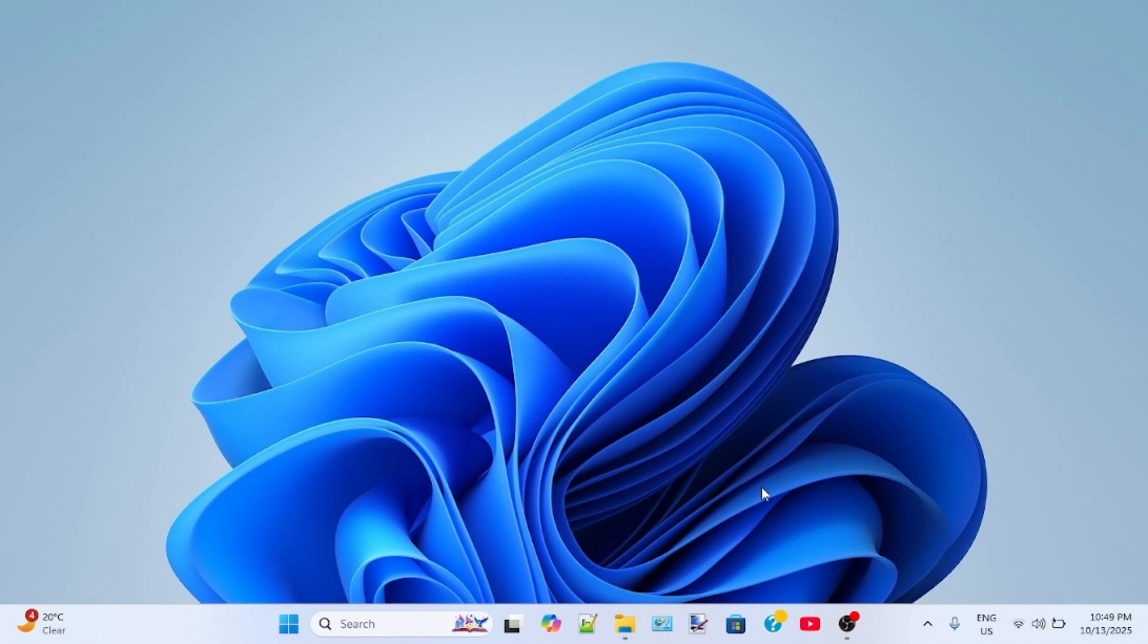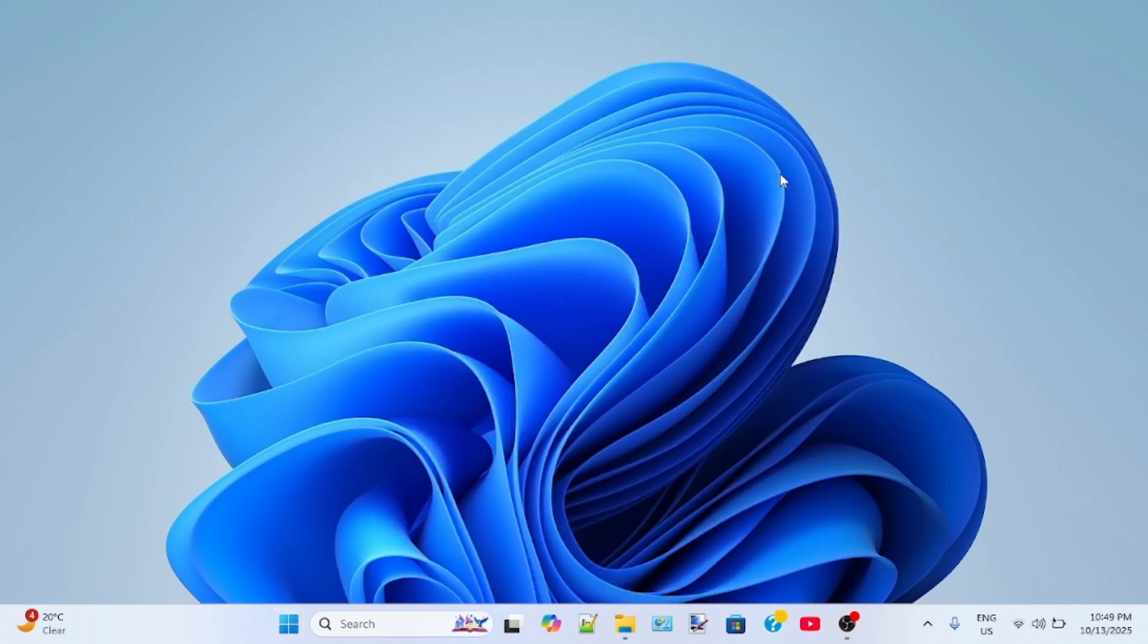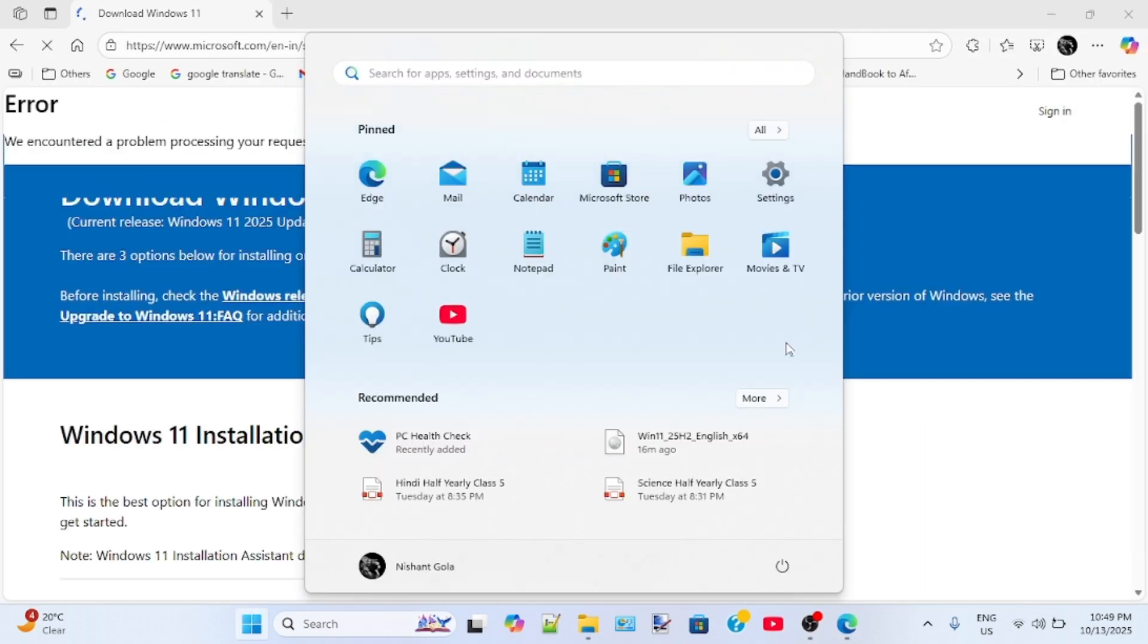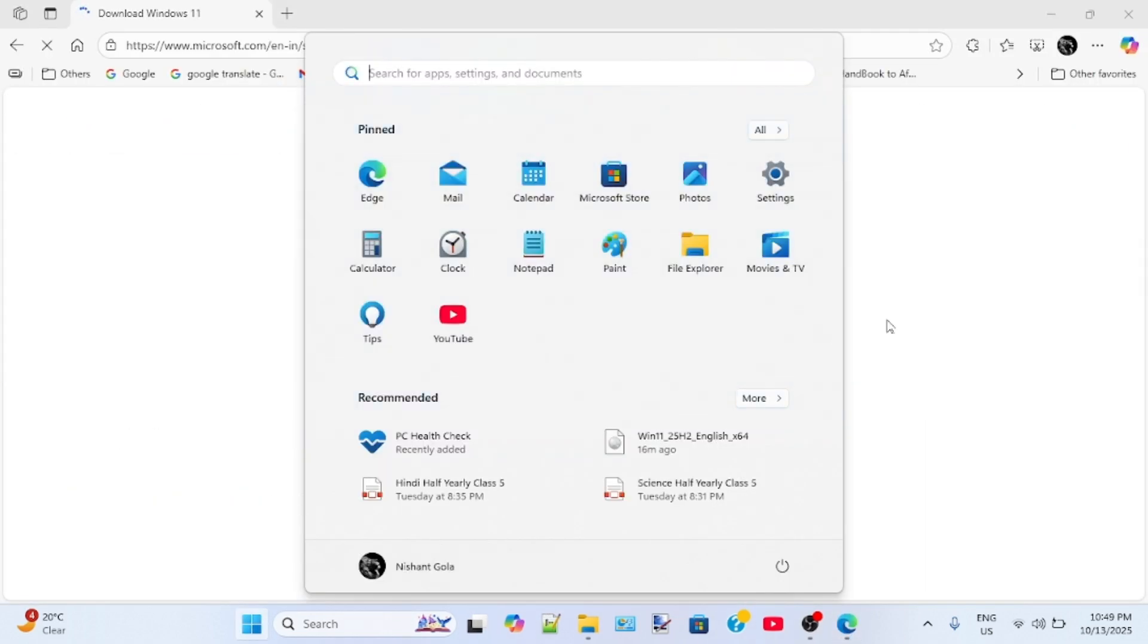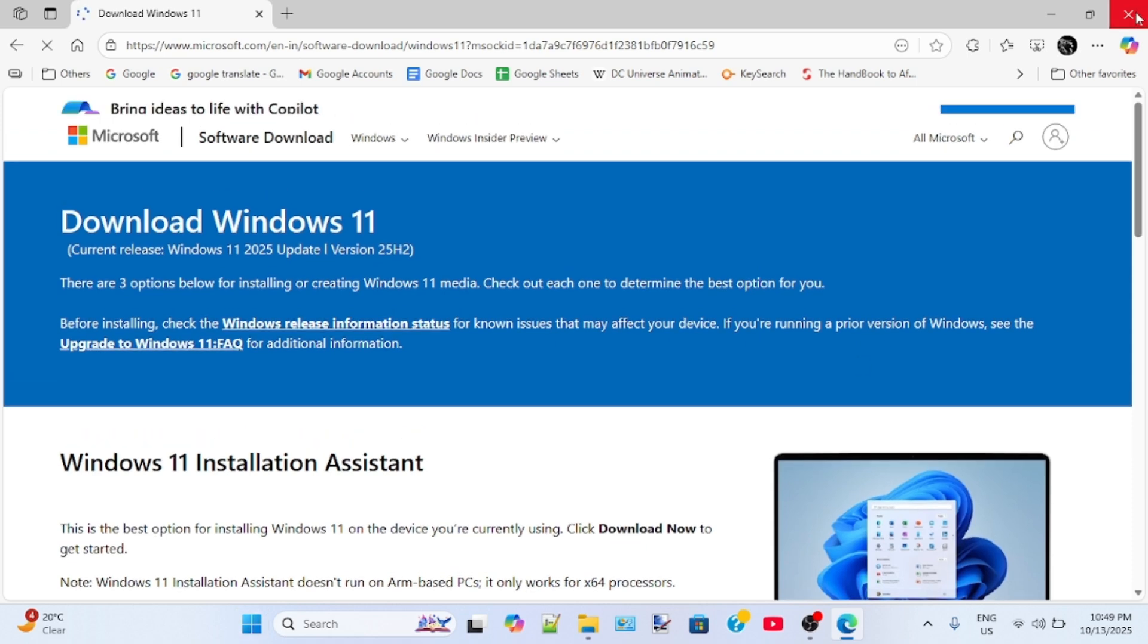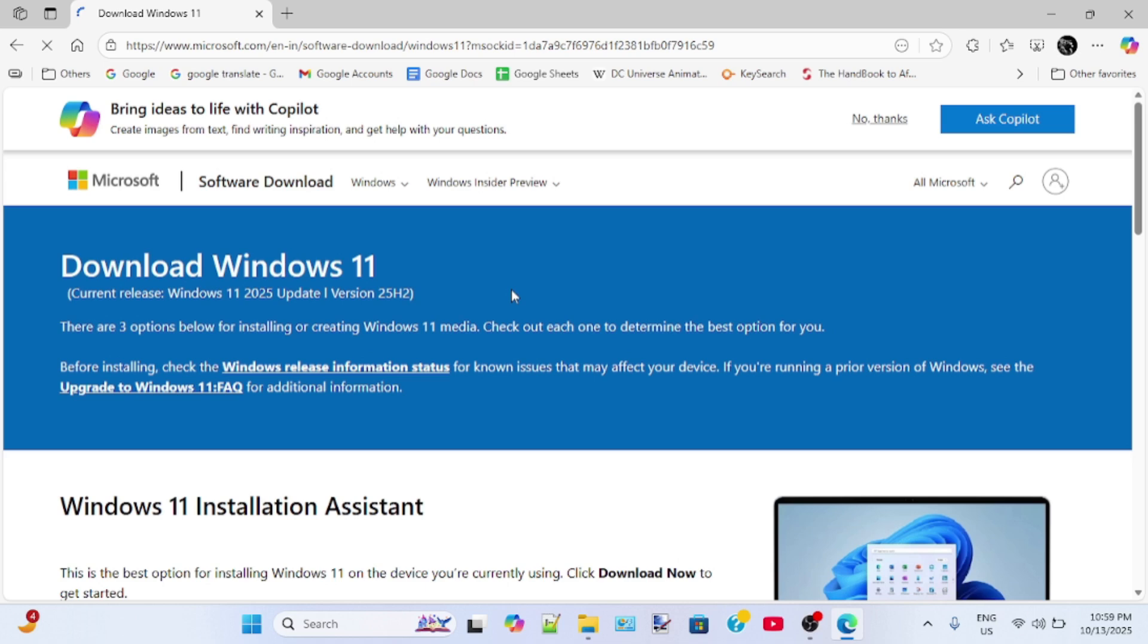To install Windows 11 25H2 on your system with unsupported hardware, you need a USB flash drive, a bootable USB flash drive with Windows 11 25H2 installation media. So first of all, you have to download Windows 11 25H2 ISO file from the official Microsoft website. I will provide the link to this website in the description of this video.